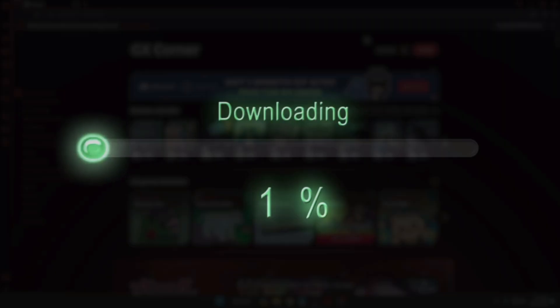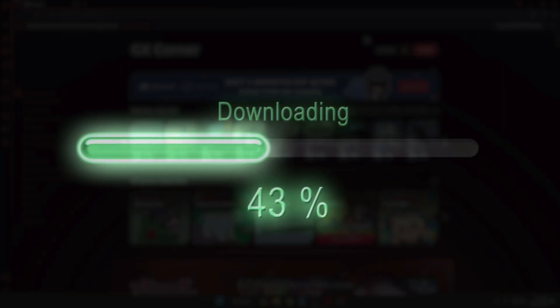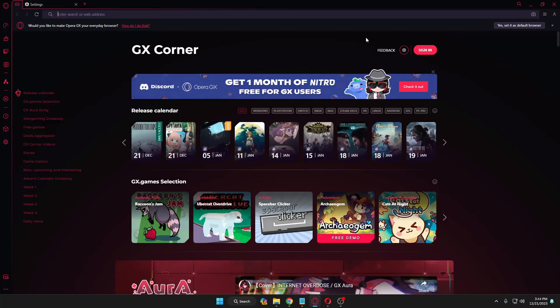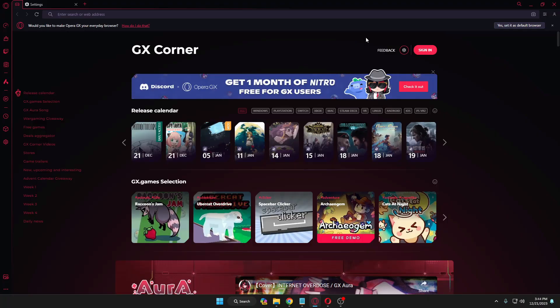Welcome back everyone. Today in this video I will be explaining how to increase the Opera GX downloading speed and performance. Many of you have requested a video on Opera covering the entire solution, so by the end of this video you should really find a change in your Opera's downloading speed and performance. Make sure you do not skip any part.